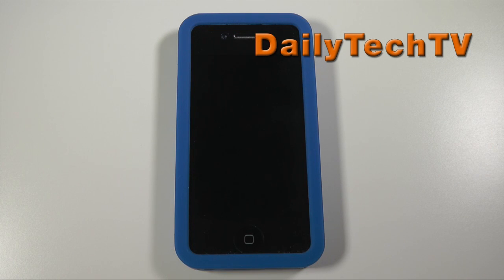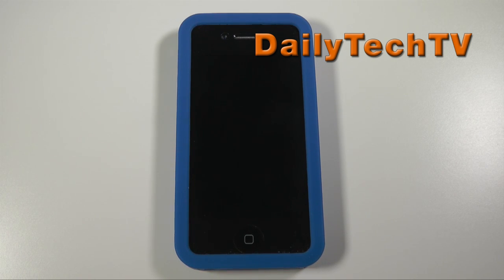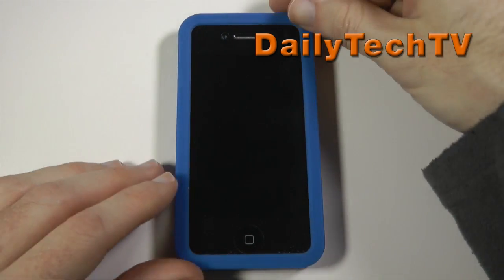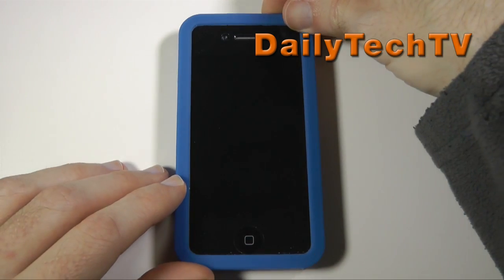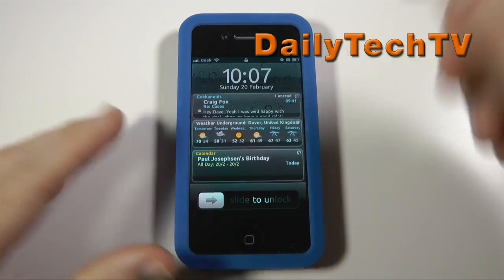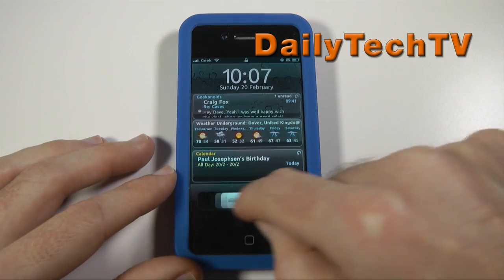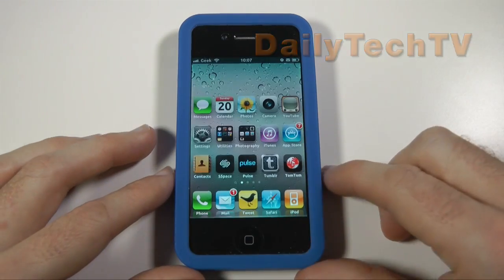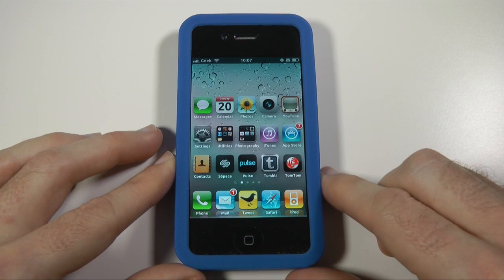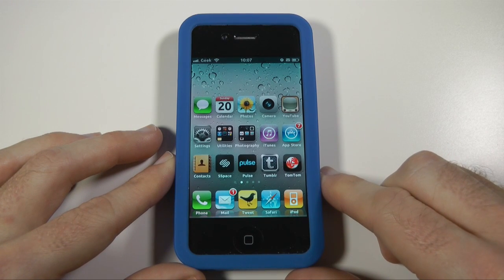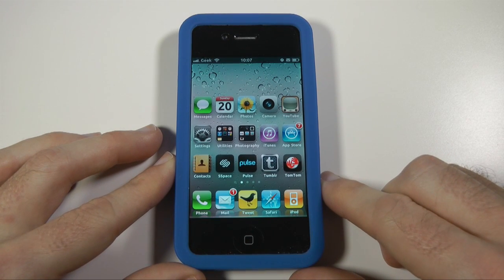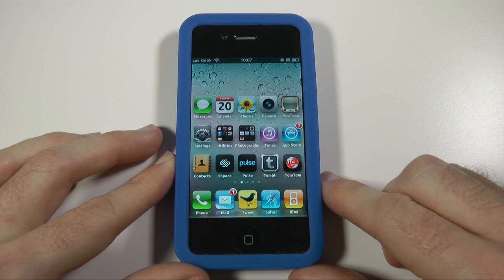Hi everyone, this is Dave with another update video on some of the tweaks I've been making to my jailbroken iPhone 4. This also applies if you've got another version of the iPhone or perhaps an iPod Touch. The two little tweaks I'm going to show you in this video are Icon Renamer and ByterFont.